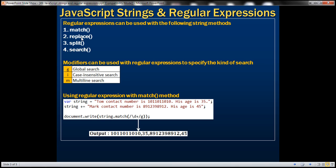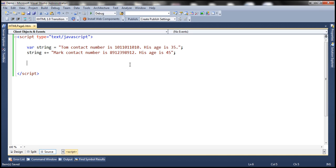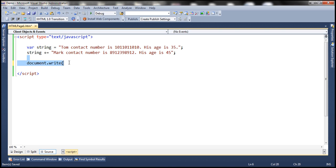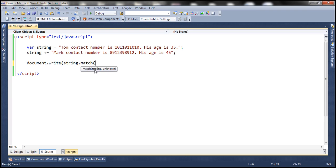Let's first look at an example of using the match method. Here I have a string, and notice this string has got four numbers within it. What we want to do is retrieve all those numbers from the string and write them to the web page, so I'm going to use the document.write method. This string is present inside a variable, and the string object has got a match method whose first parameter is a regular expression.